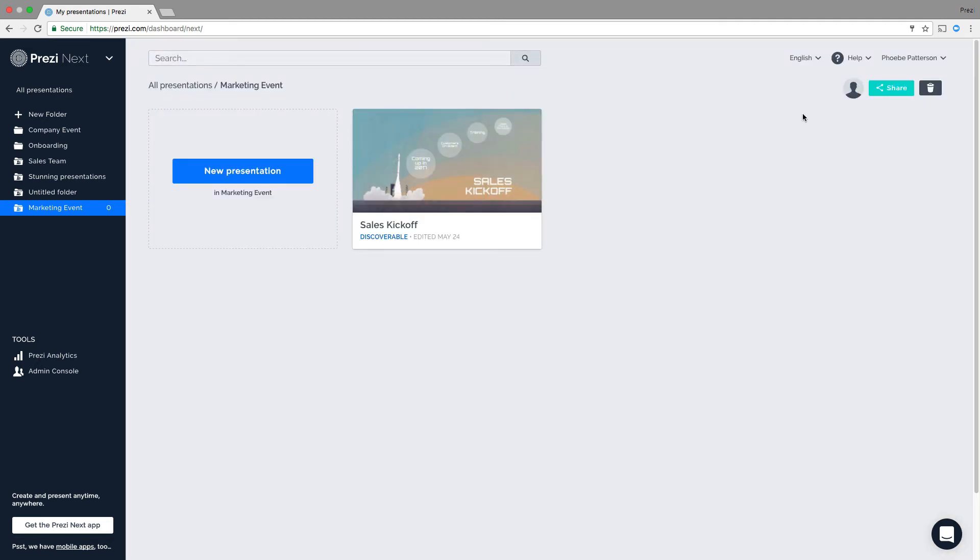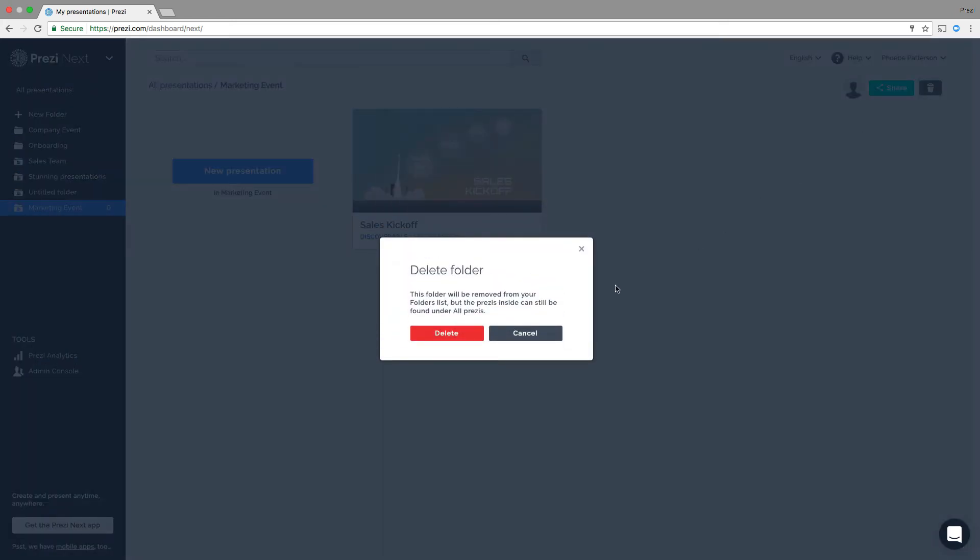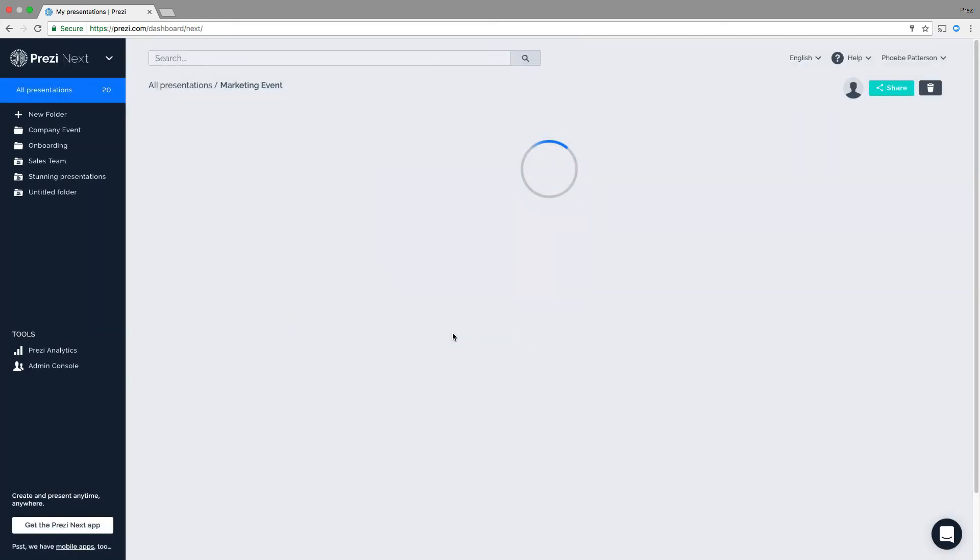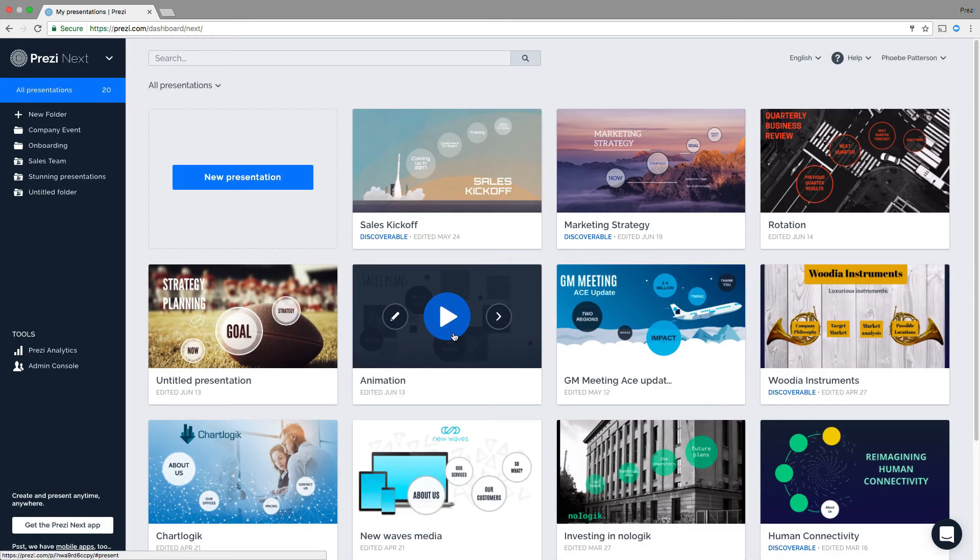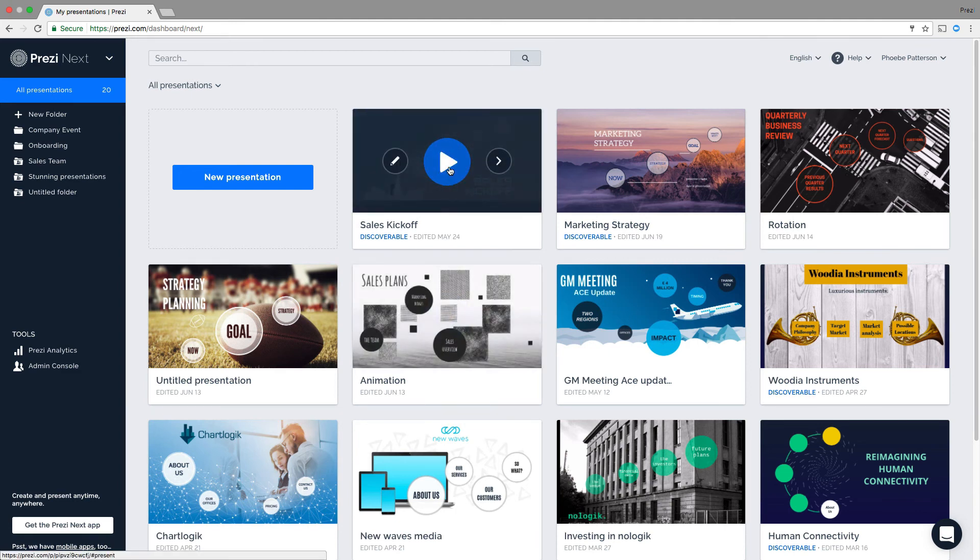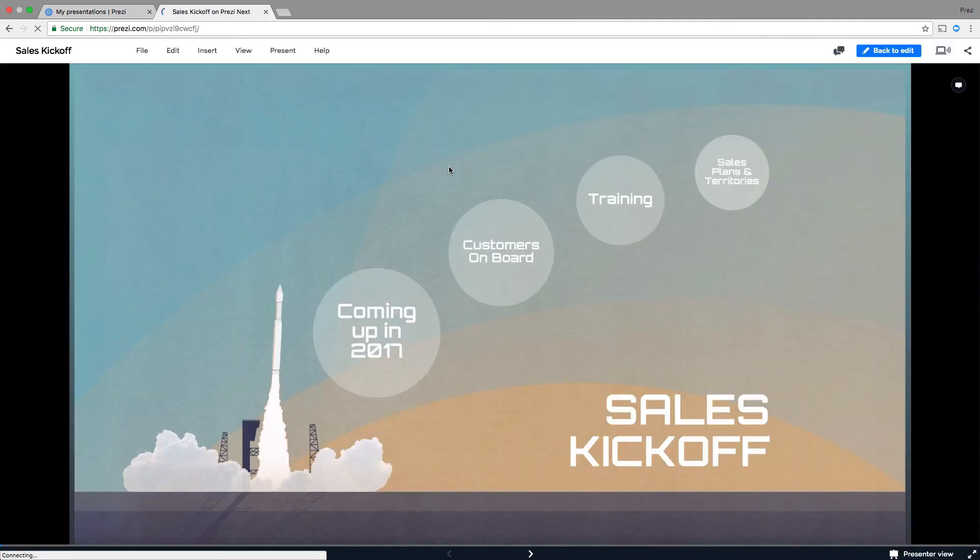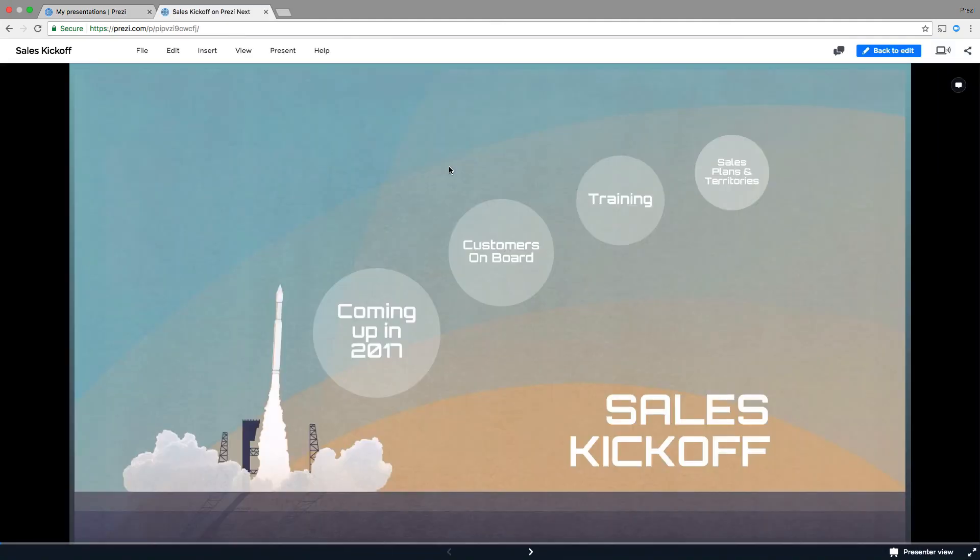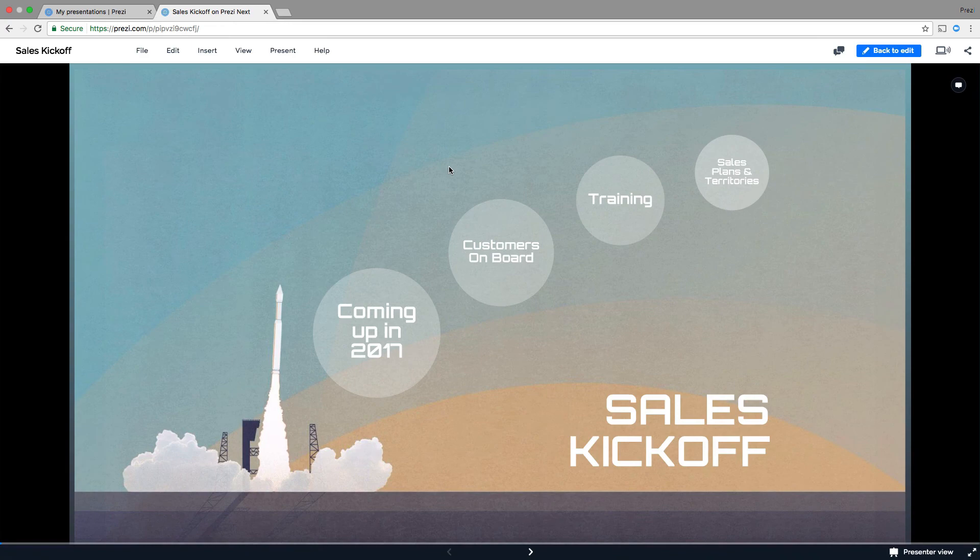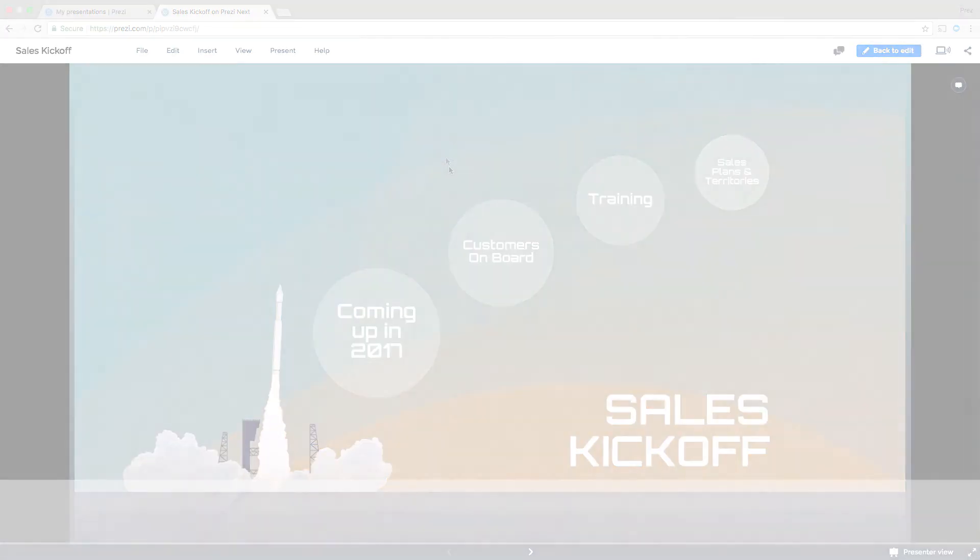You can delete a folder anytime by clicking on the trash icon and then simply hit Delete. Don't worry. Only the folder will be deleted. Your presentations will still be available right from your dashboard. And that's how you organize your presentations to get the best out of Prezi Next.